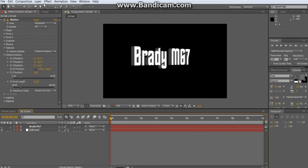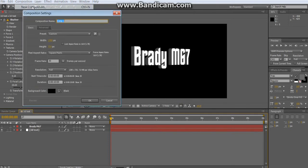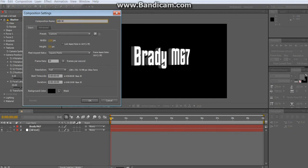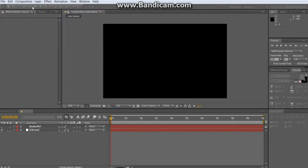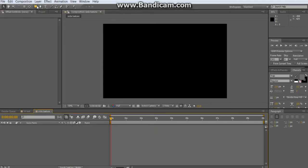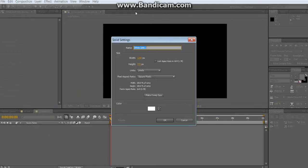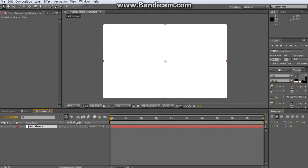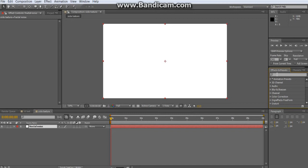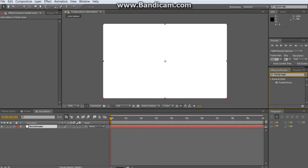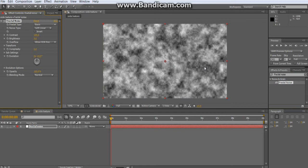If you want to make the text look more shiny, make a new composition and name it 'Side Texture' or whatever you want. Then make a new solid layer and apply the Fractal Noise effect to it.